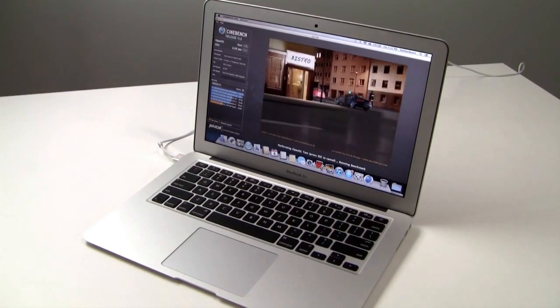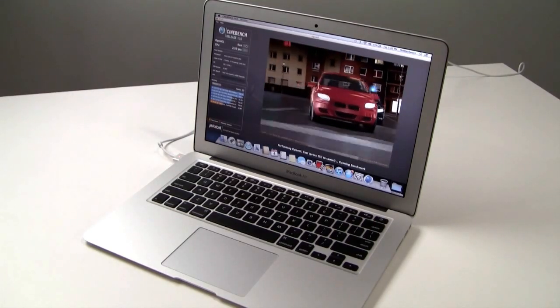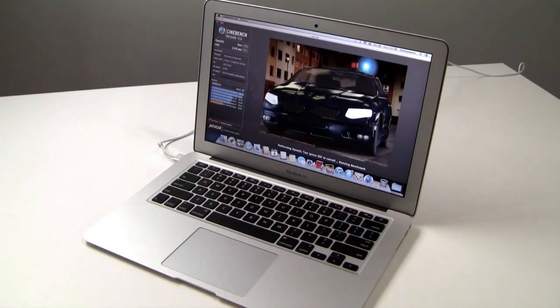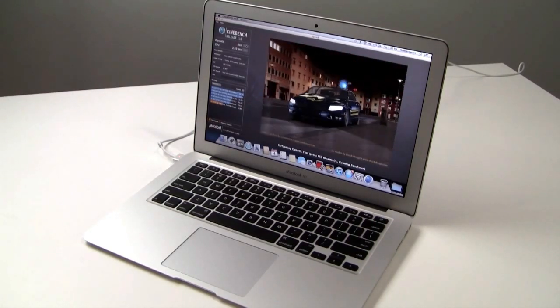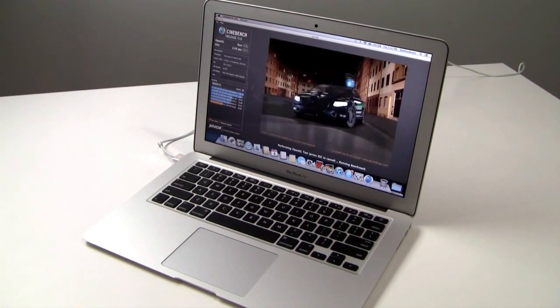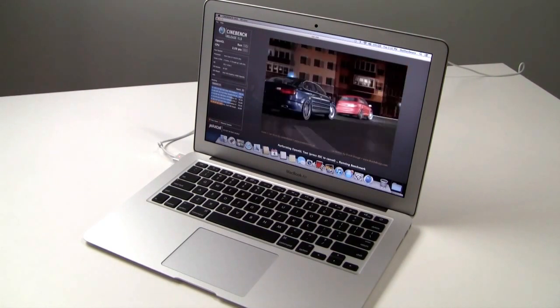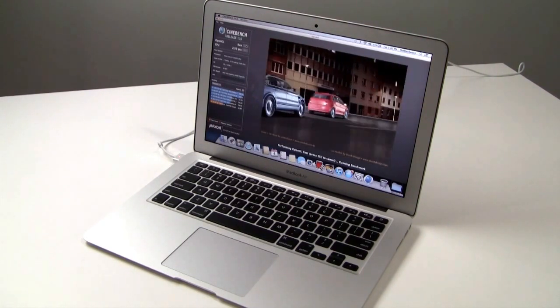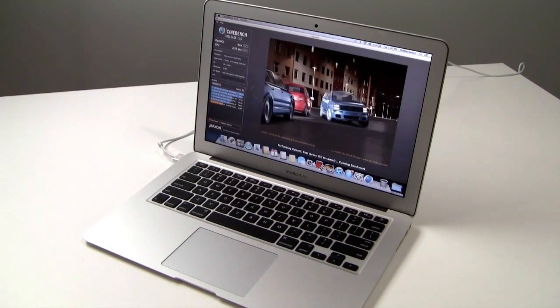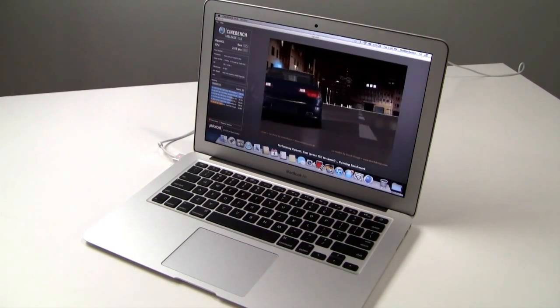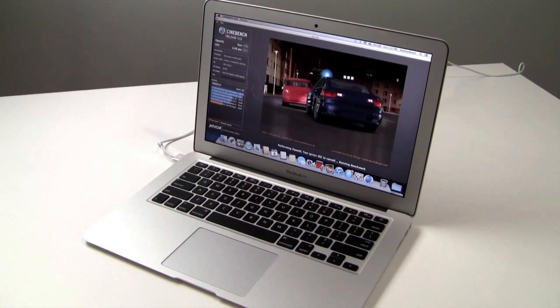However, on the graphics side, in this test that you see running here, we're going to score just shy of 19 points, or 18.84 to be exact, which is quite a bit faster than the average Windows Ultrabook running the same identical processor with integrated Intel HD 4000 graphics.